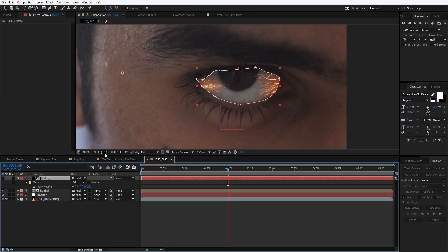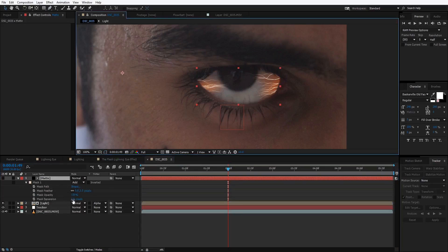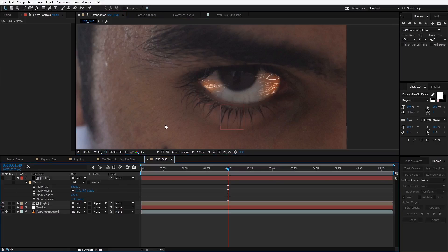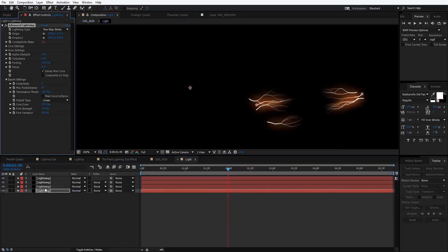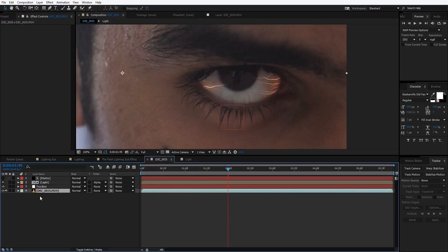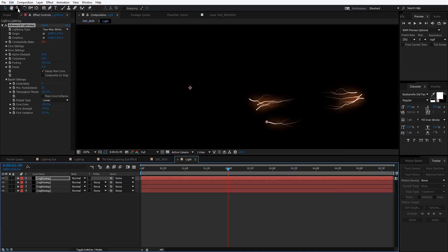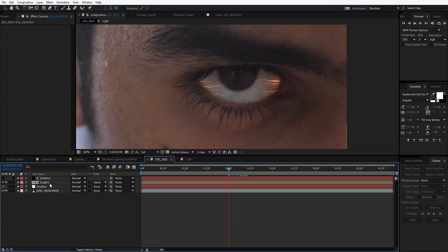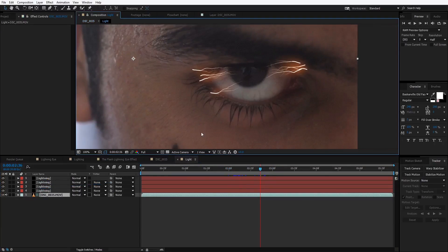Select the matte and disable mask visibility for now. Hit MM and play with the expansion — decrease it a bit like minus 2 and increase the feathering. Adjust the mask as needed. We'll also increase the core drain to 100% for all the lightning layers so we have less forking. Then take this footage, go to Edit > Copy, come to the light layer, hit Edit > Paste, bring it all the way down, and go to Layer > Guide Layer so it's just for reference and won't render. This helps align the lightning layers. Make sure to parent both layers to the tracker.